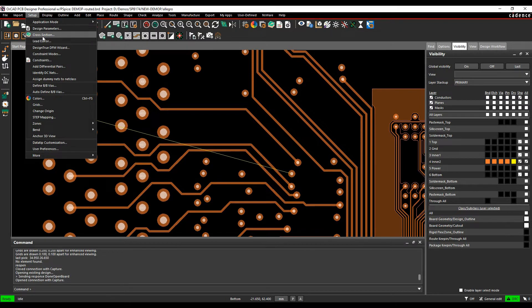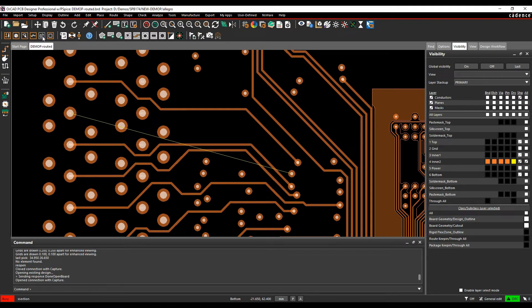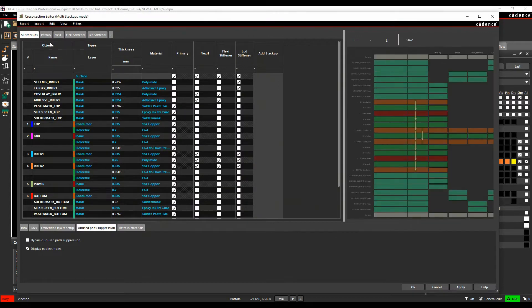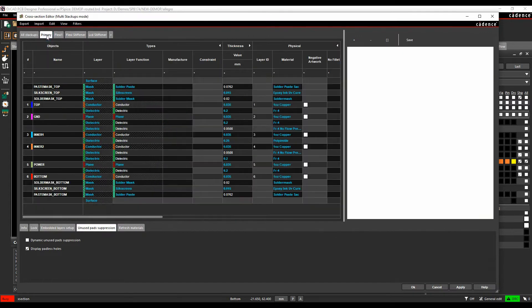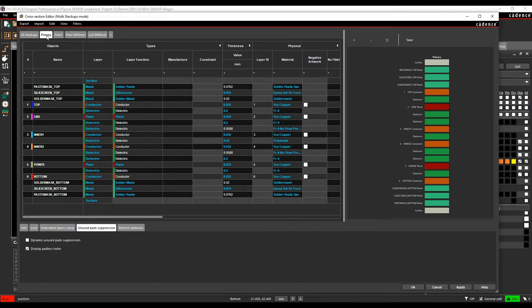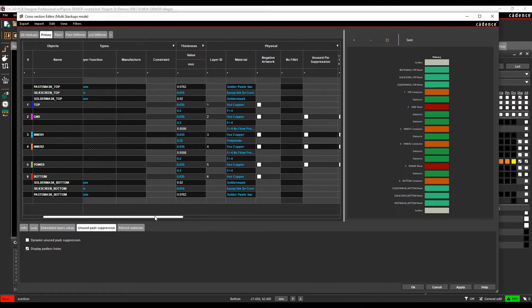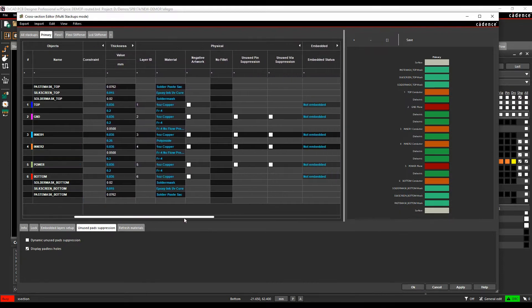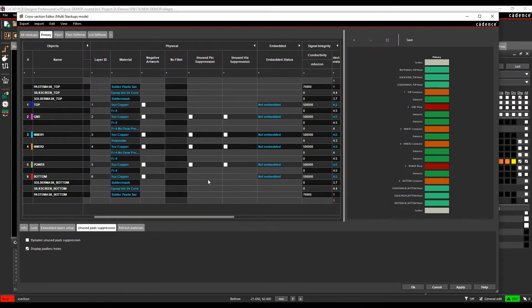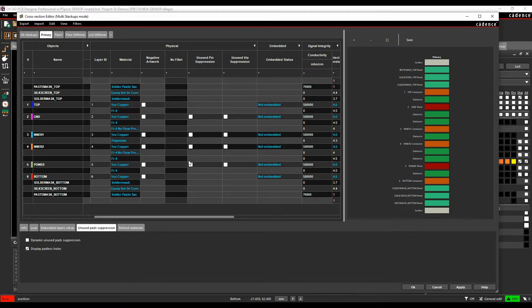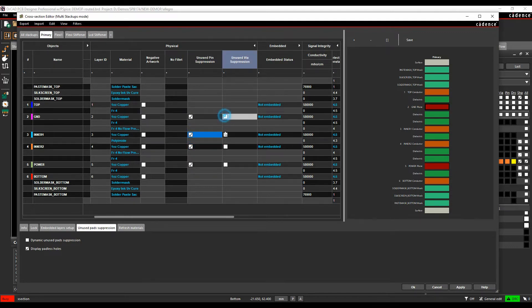In this example I'm looking at the primary stack up, which is a six-layer board. If we scroll along a bit, under the physical section we have unused pin suppression and unused via suppression. These are available on the inner layers, and you wouldn't remove the pads on the outer layers. We can effectively enable the pins and the pads and the vias.